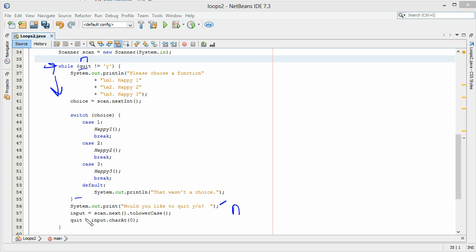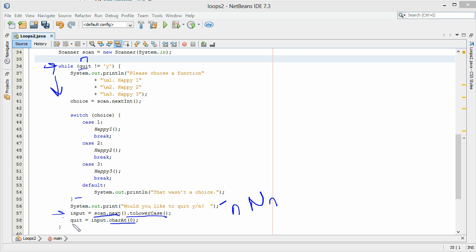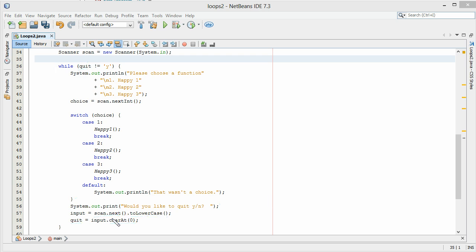What's cool about this part is we're bringing in their input from the keyboard and automatically converting it to lowercase — because input was a string. So if I entered N, it converts to lowercase n. Then using charAt, we pull out that character and store it as a char into quit. So quit is now N again. Does N not equal Y? That's true — we run our code again.